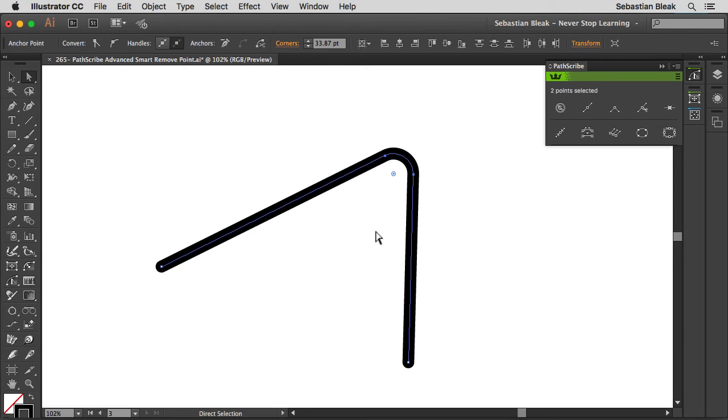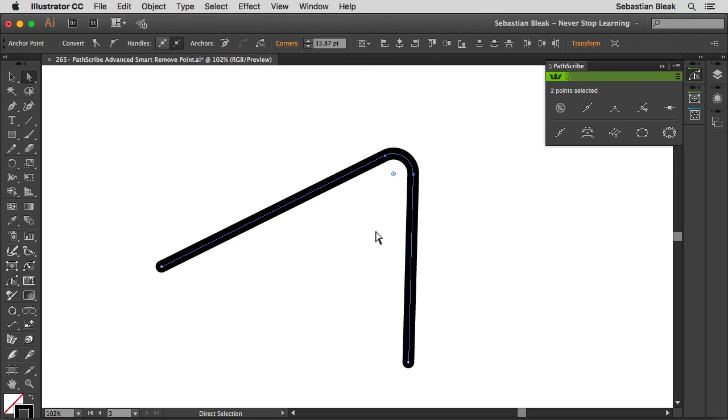Alright, so that's the feature that I wanted to show you guys. Now if you want to try this out yourself, just go over to astutegraphics.com and you can download VectorScribe and try it out for free for 14 days. Install that into Adobe Illustrator and you'll be able to play around with it too.